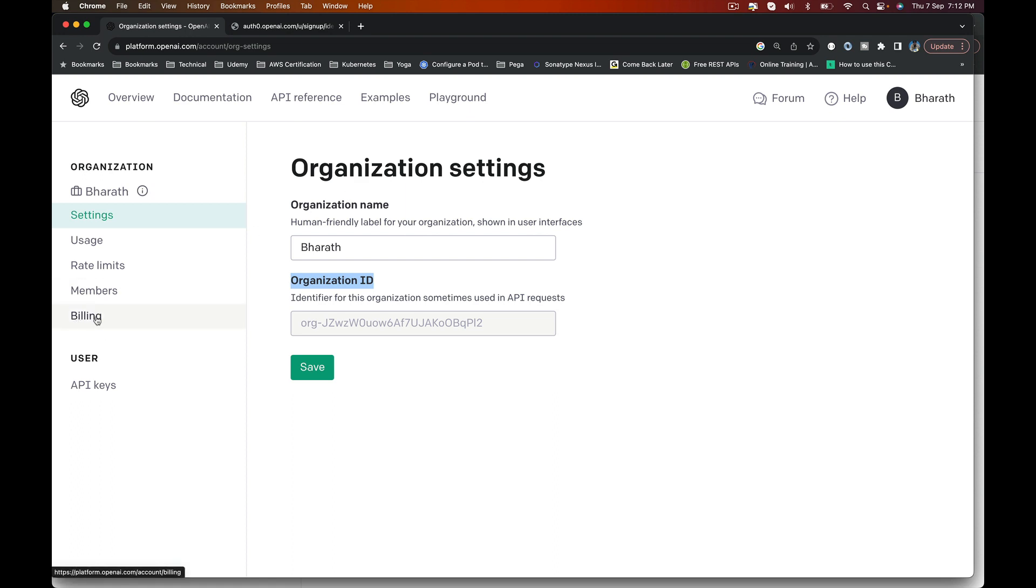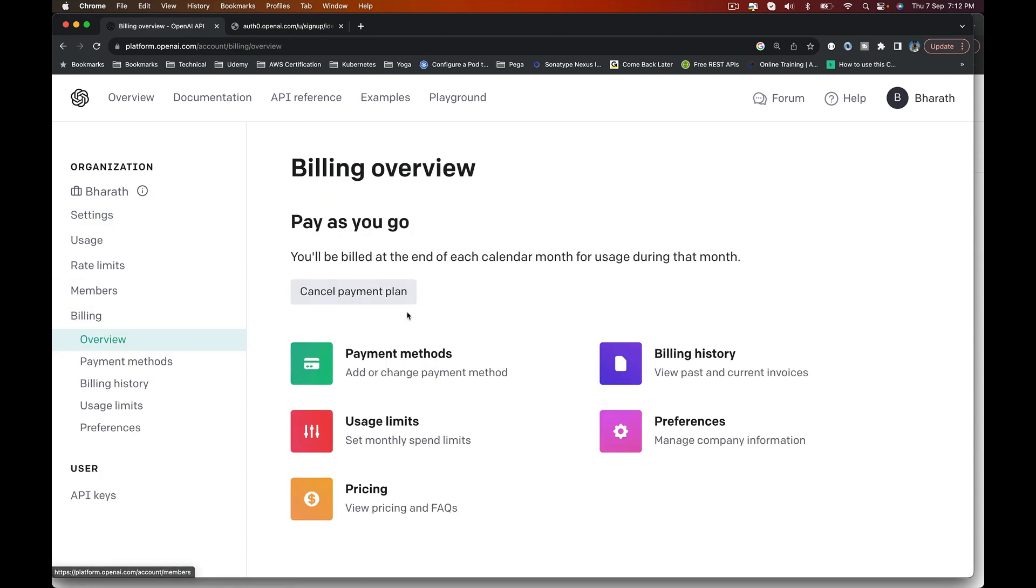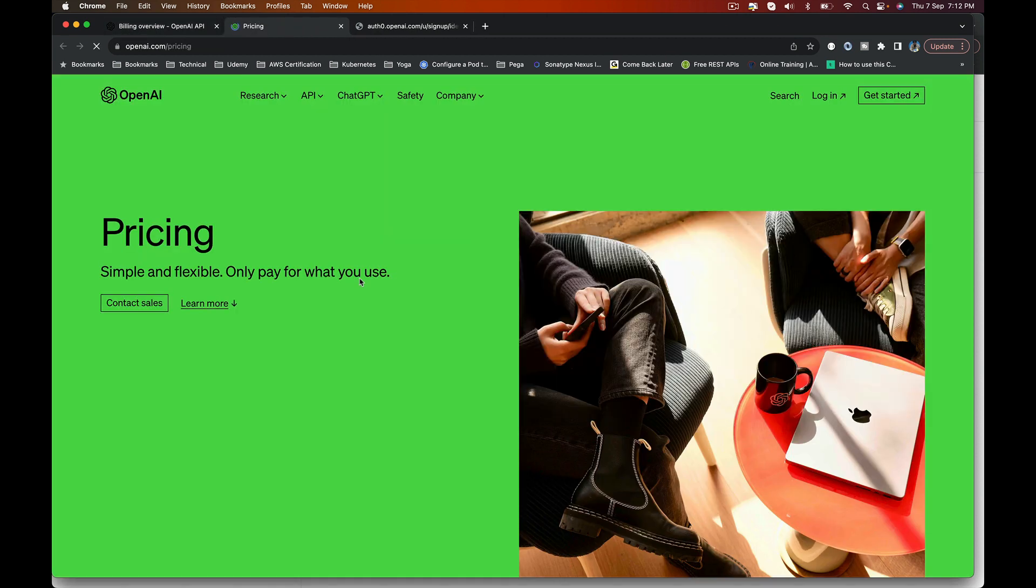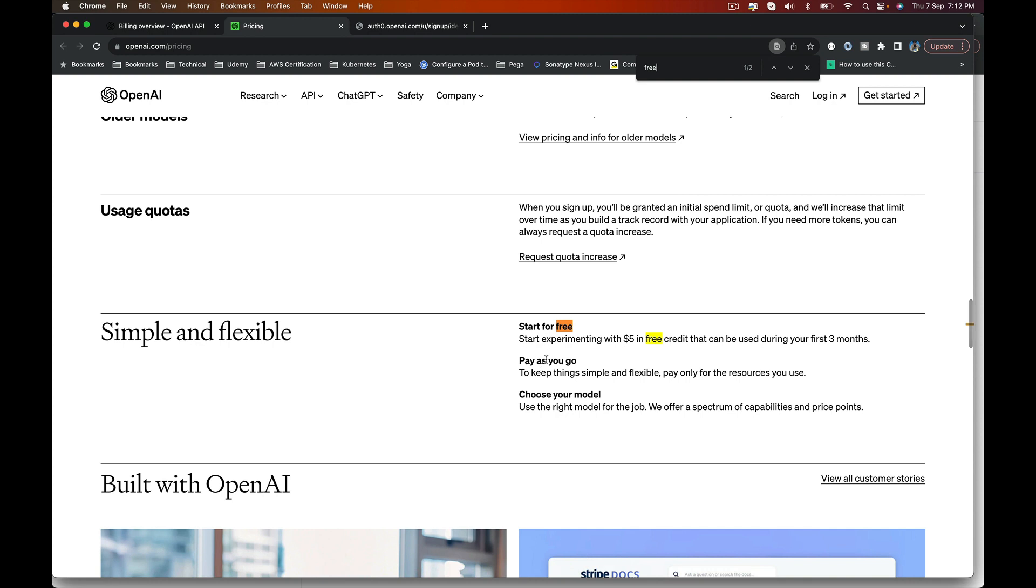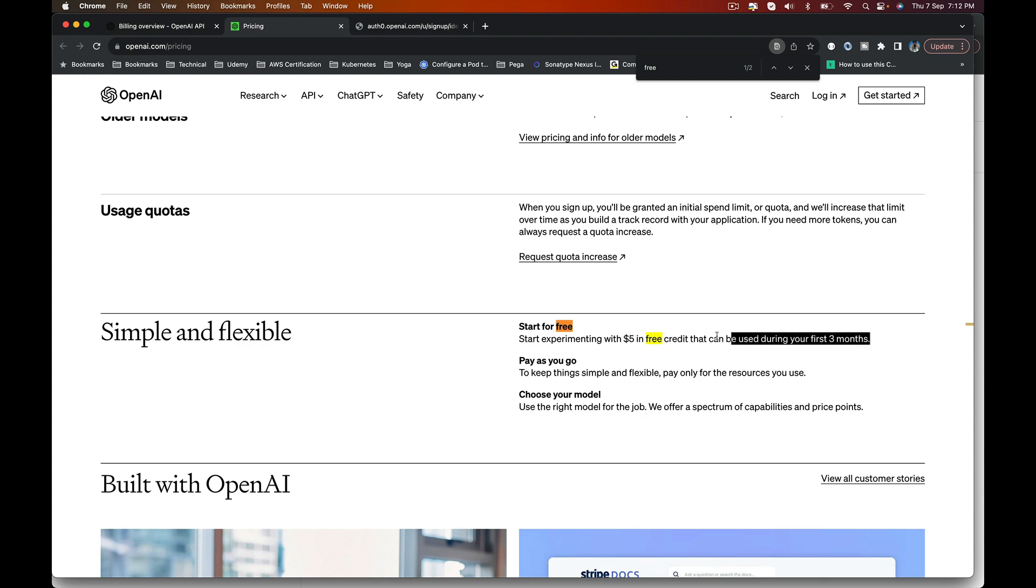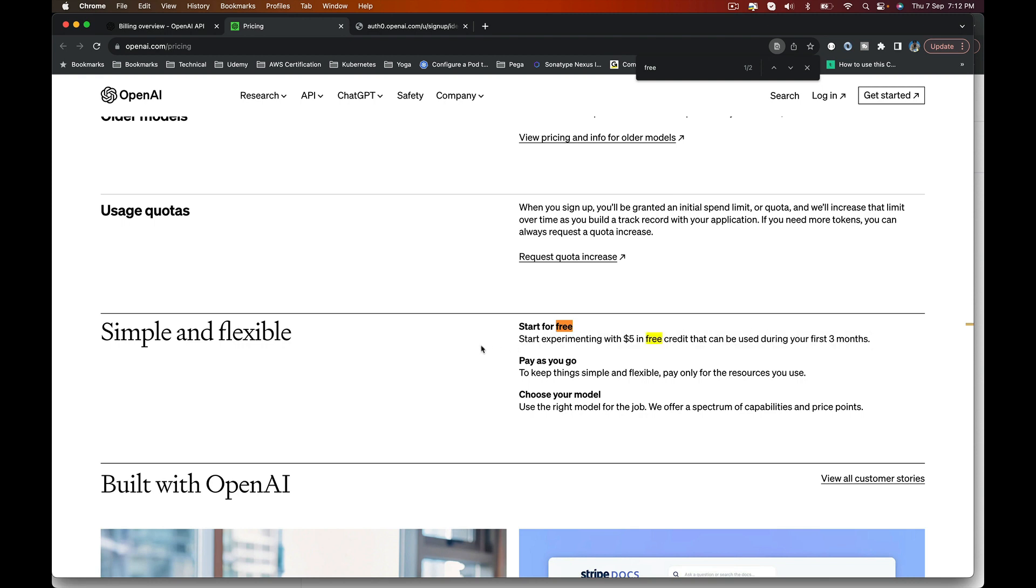For now, go to Billing on the left. You'll have the payment options where you can configure a credit or debit card. Then click on Pricing to show you that it's free for the first $5. Start experimenting with $5 in free credit that can be used during your first three months. This $5 is more than enough for you to finish this course.